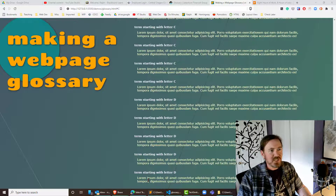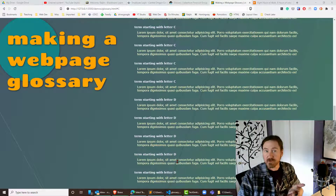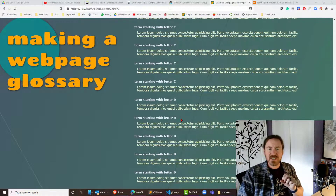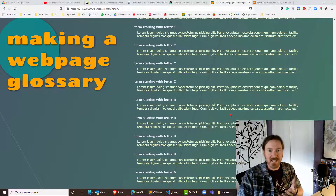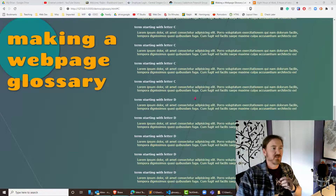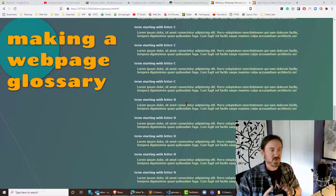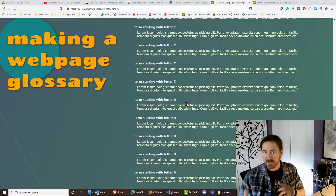What we have now is enough for a basic HTML glossary or frequently asked questions page. In the next video we'll pick up how to create a 'back to top' hyperlink so that wherever the user is within the glossary, they can click a button and automatically return to the top to click other letters in the alphabet. Thanks for hanging out with me.